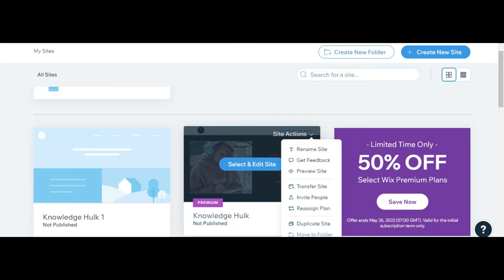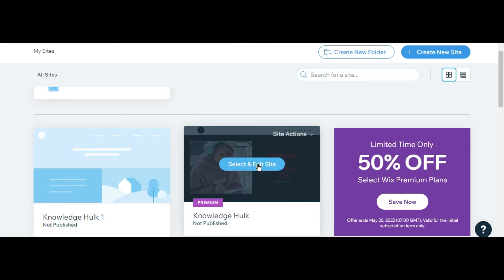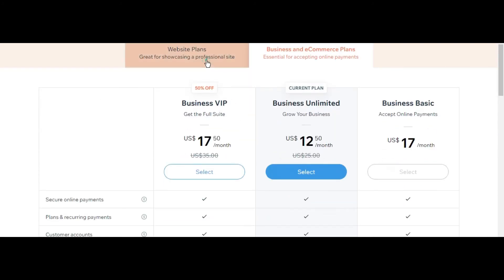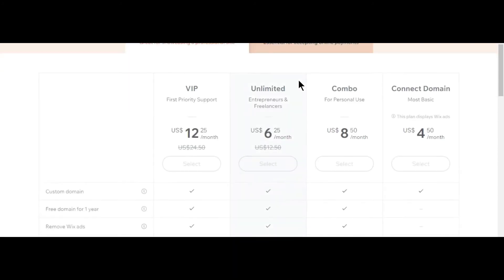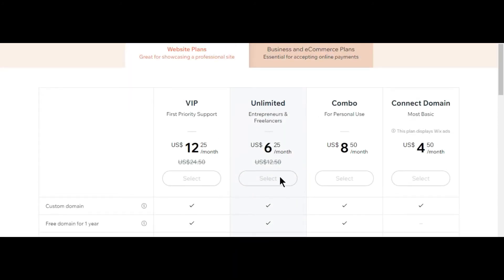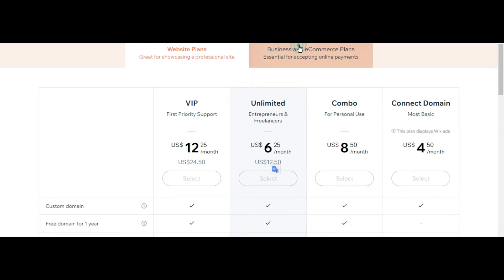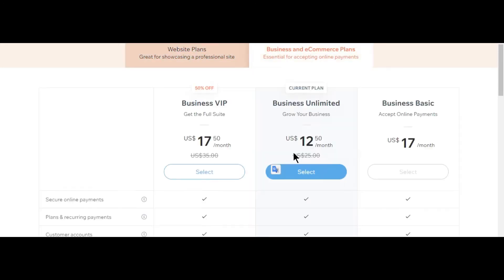It's giving me the error to upgrade your premium plan - select a plan that offers more features. You cannot downgrade because I have a business plan, so it is not being degraded.